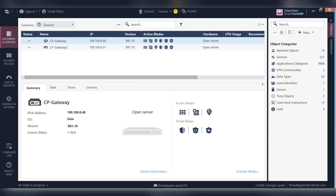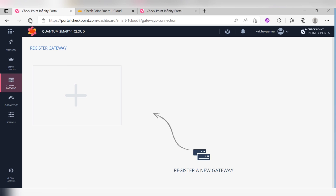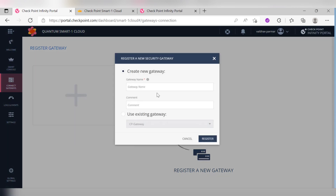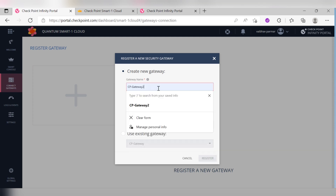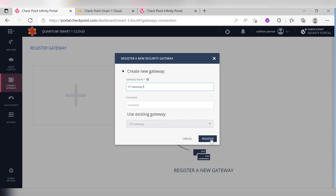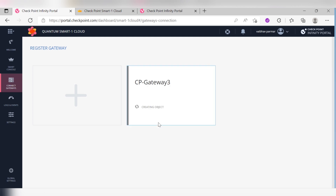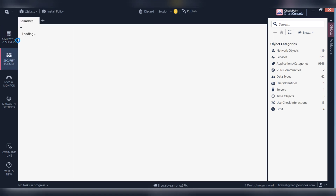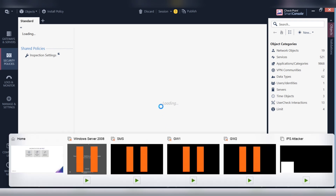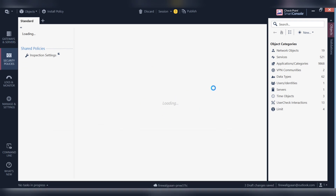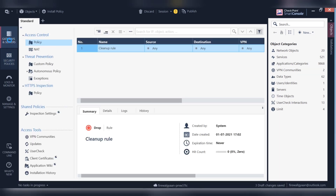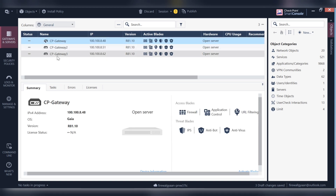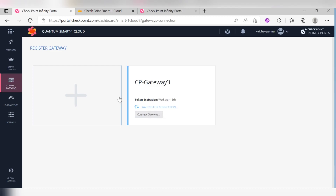You can see the same things now. I want to add a gateway, so I click 'Connect,' give the gateway name — say 'Gateway 3' — and click Register. You can see the object is getting created. If you come down, you will see that the object is automatically created.